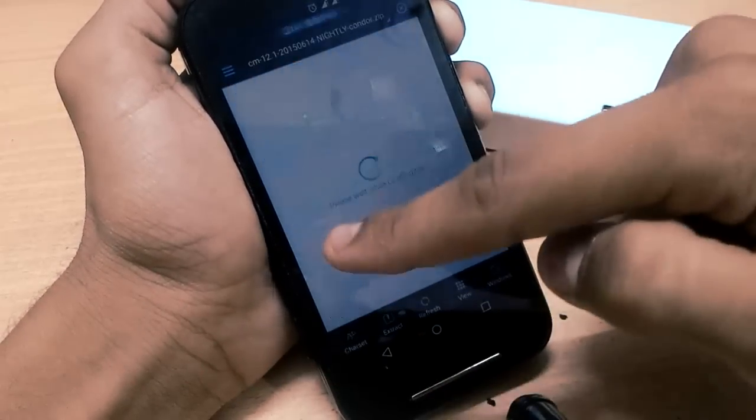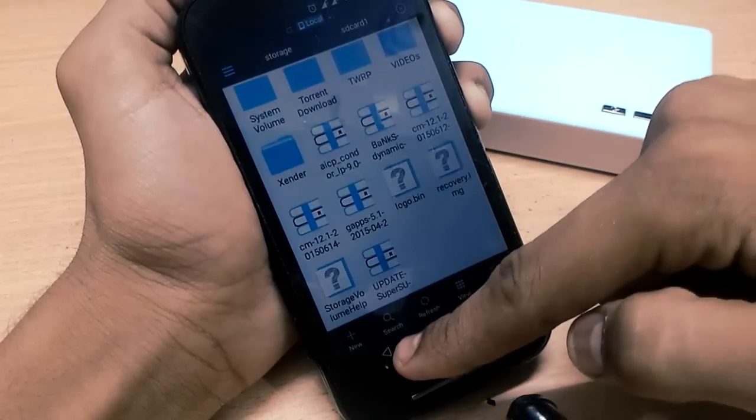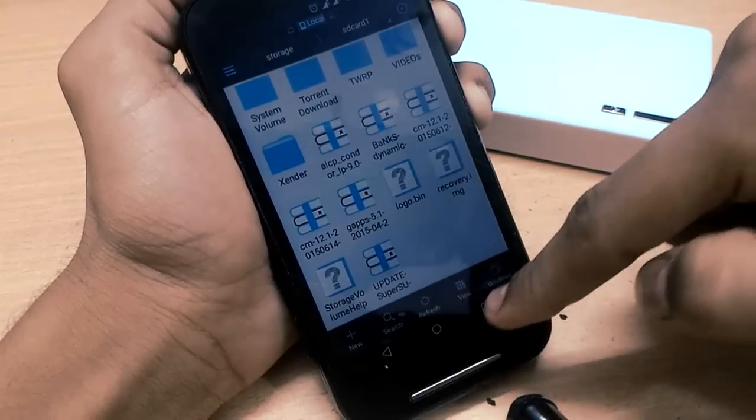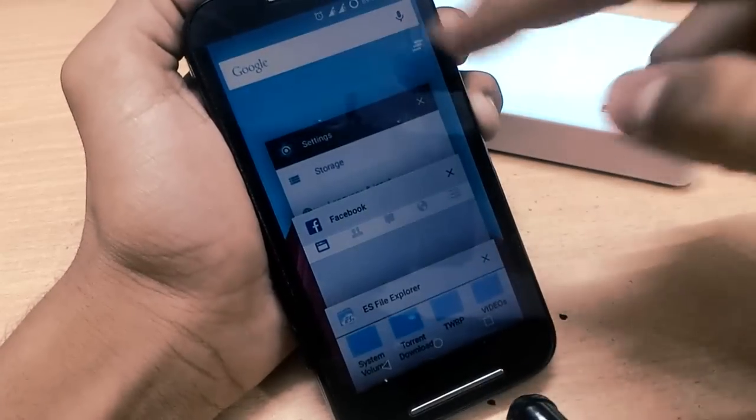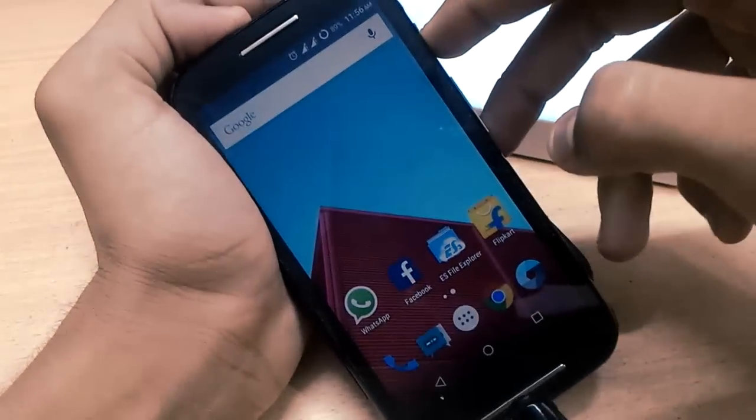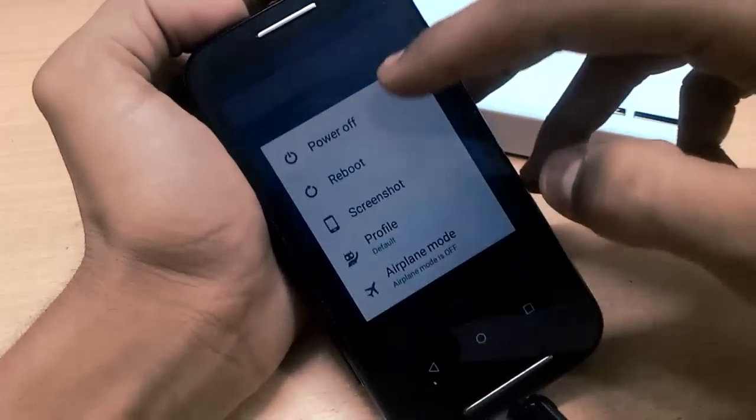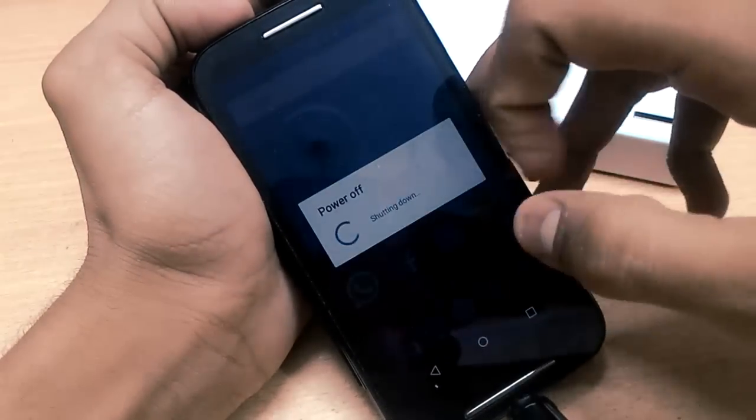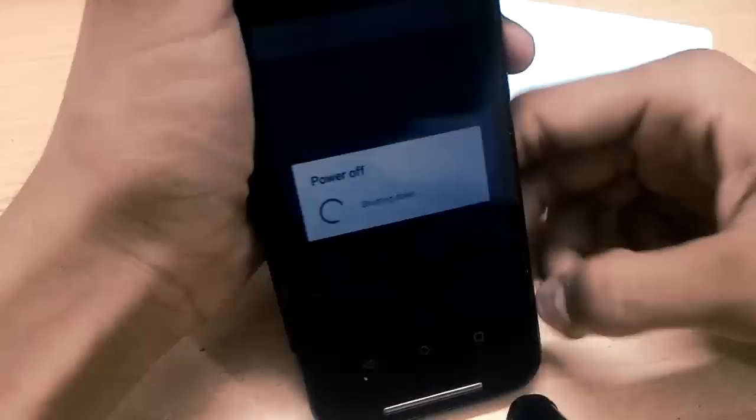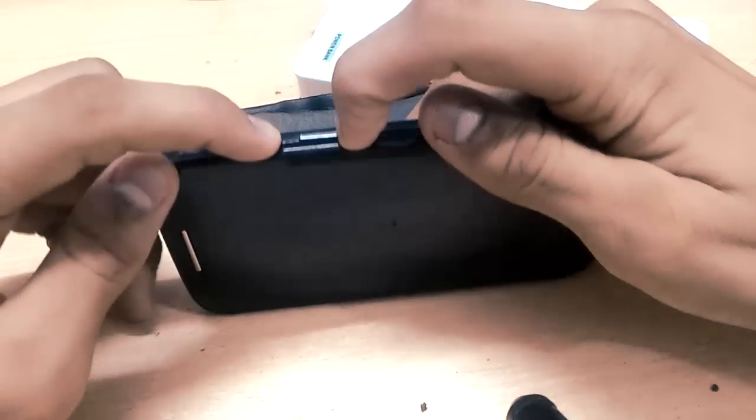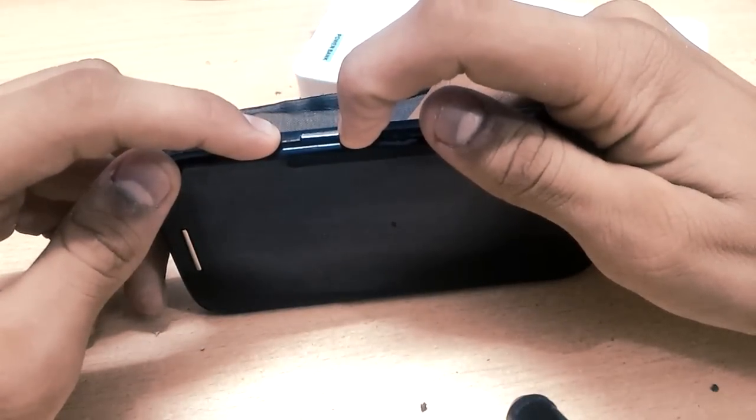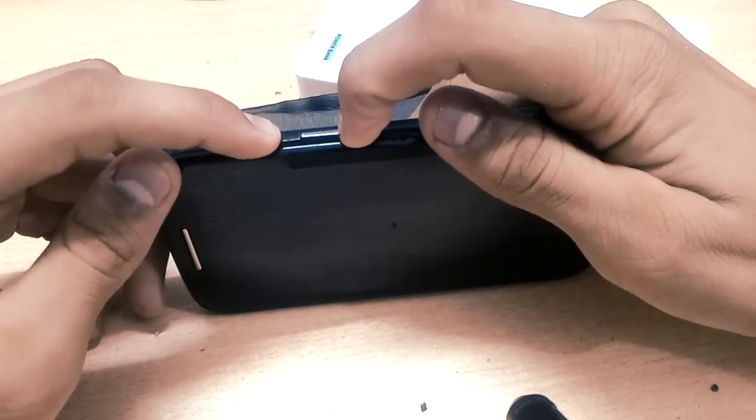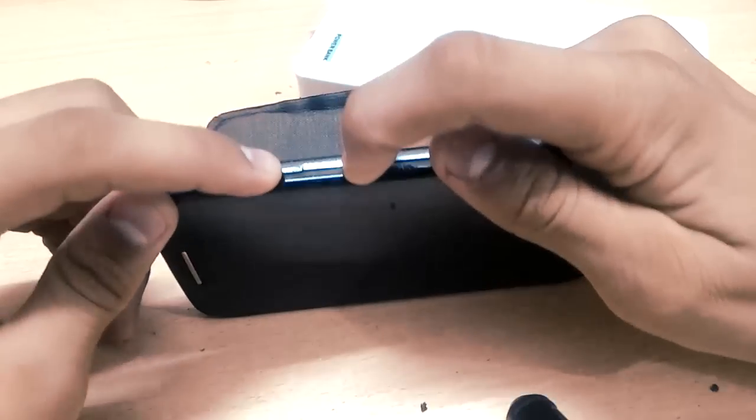Just don't do anything, and after that you have to turn off your device. The latest CyanogenMod version will be different in your device because updates come regularly. Just hold down the volume down key and power key.